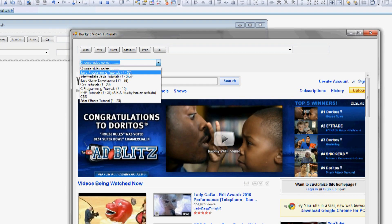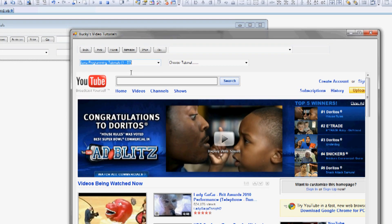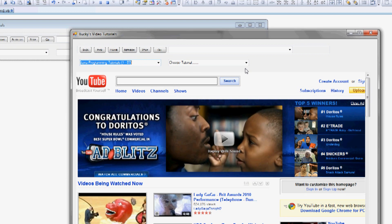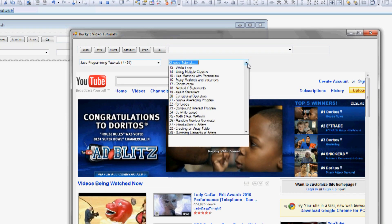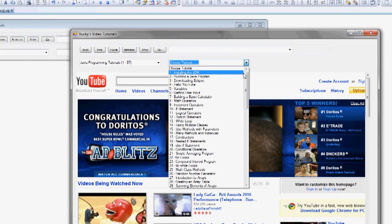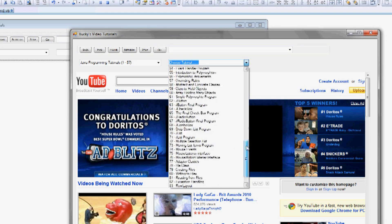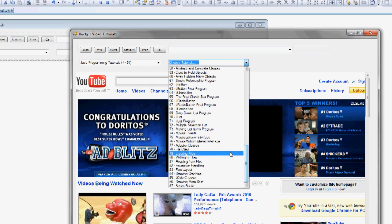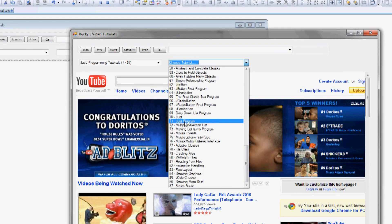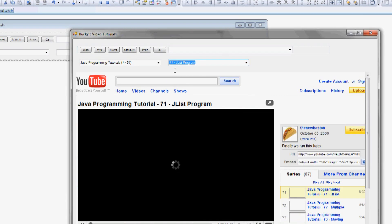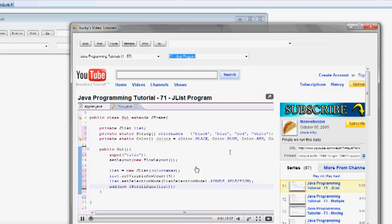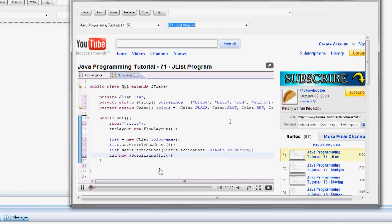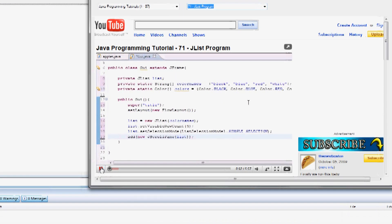So Java programming tutorials, and then we got this other drop-down box. One through 87. Just pick any of them. Let's go to J-List Program. And there you go. There's his tutorial.